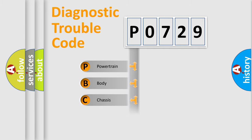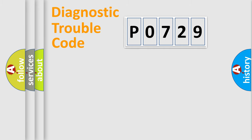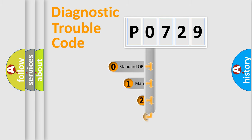Powertrain, Body, Chassis, Network. This distribution is defined in the first character code.